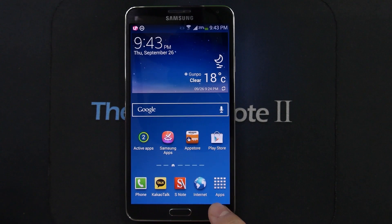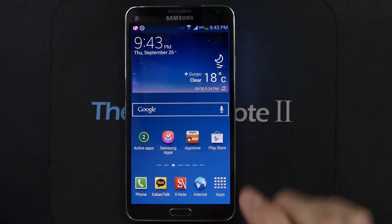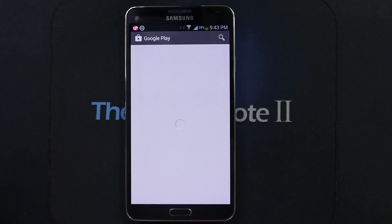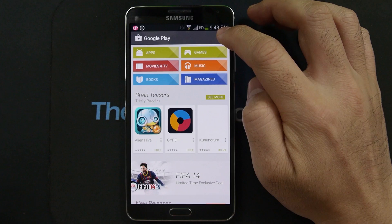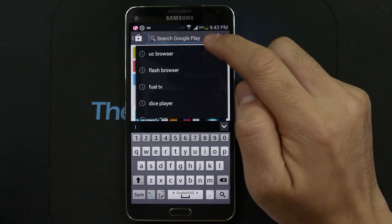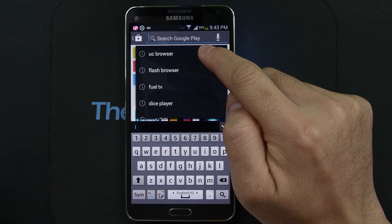The stock browser does not support Flash Player anymore, so what you need to do is get a third party browser. I've been trying a lot of browsers but I think the best one is called UC Browser.